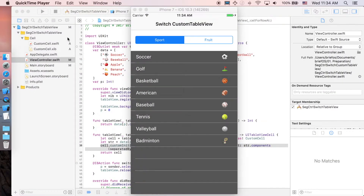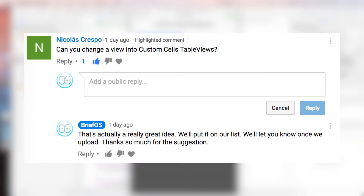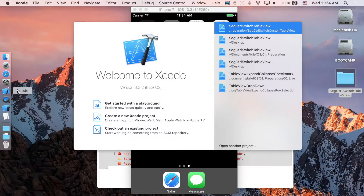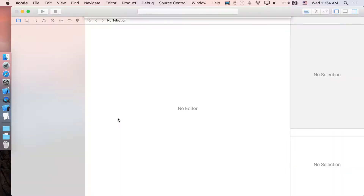Welcome to the channel. In this video we'll be showing you how to implement a segmented control which is able to switch between table views, where each table view also contains custom table view cells. I'll create simple custom cells with a label for text and a label for the accessory type. First, I'd like to thank Nicholas Crespo for suggesting this video.